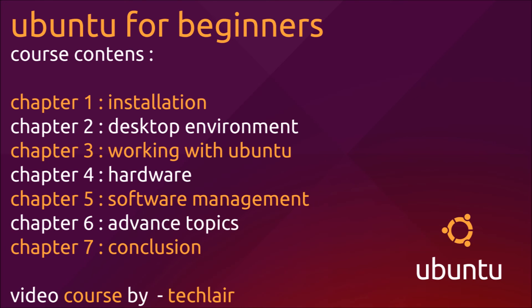In chapter 7, we will wrap up this course by giving you some tips and some resources to troubleshoot your Ubuntu and learn more about Ubuntu.